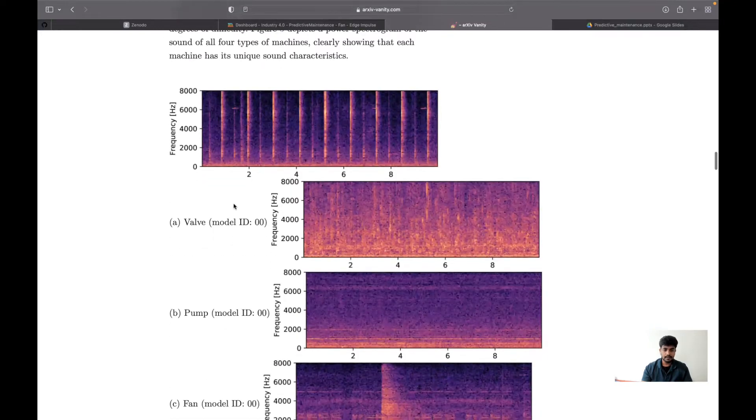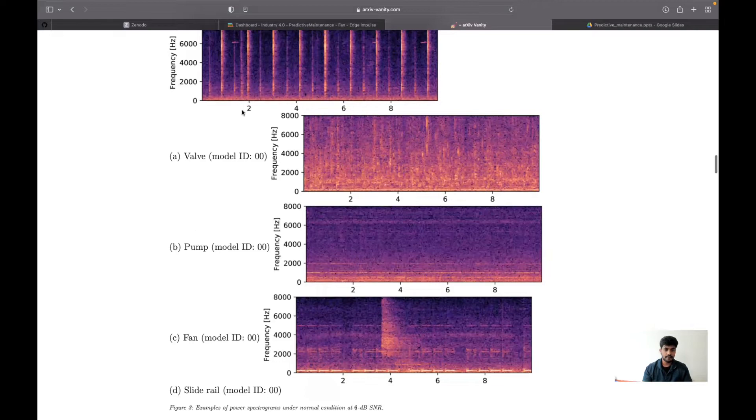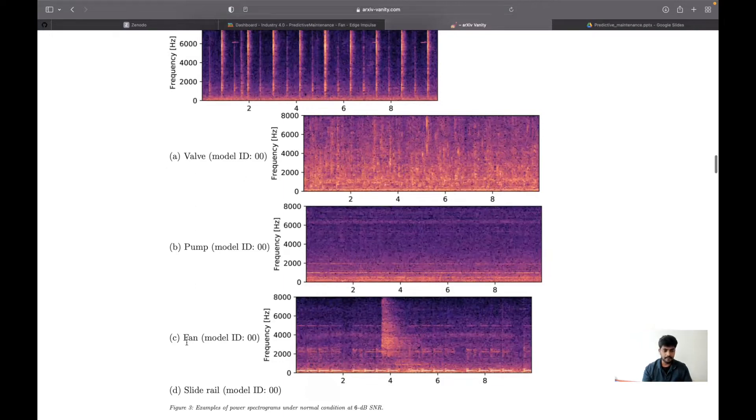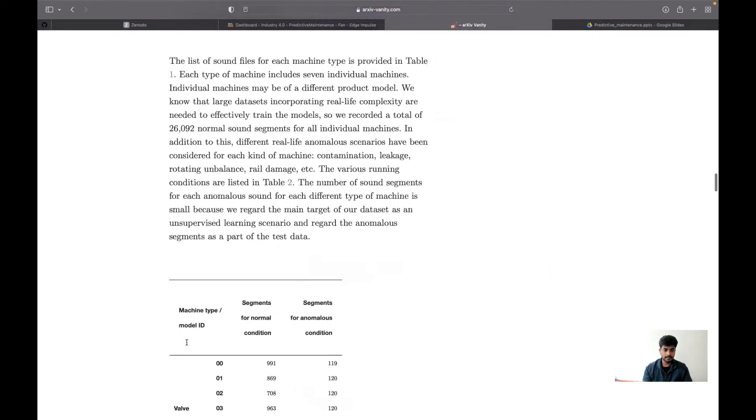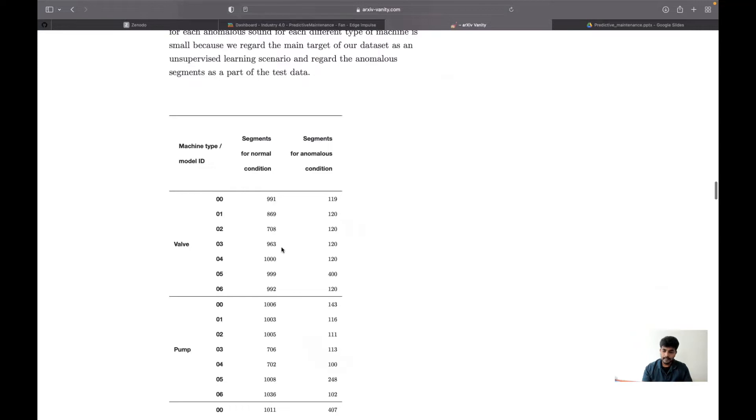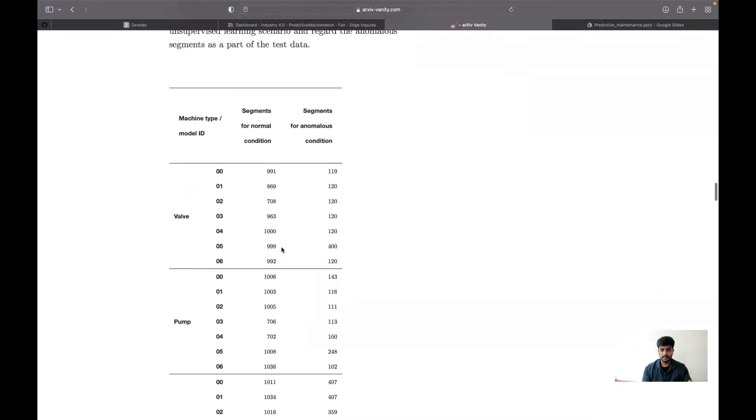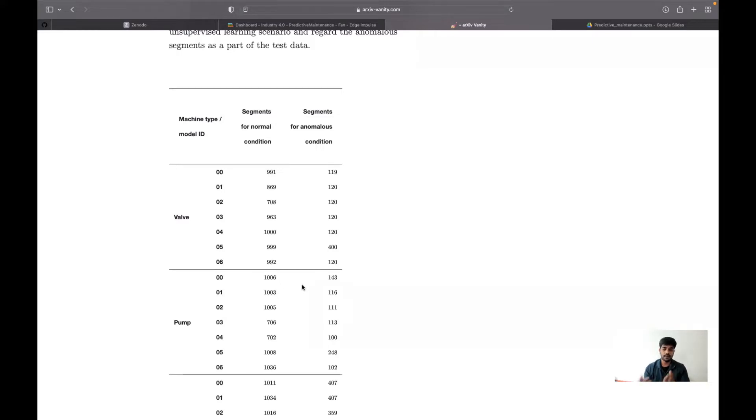This is the spectrogram of each dataset with unique valve, pump, and fan. They have taken multiple equipment types - for the valve, they're not taking just one particular type of valve. There might be different models in the valve, so they have around seven models in the valve section.